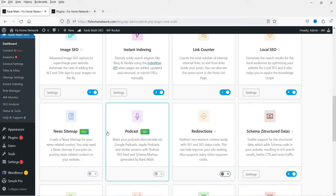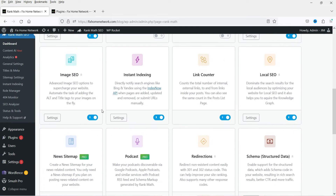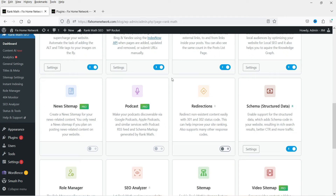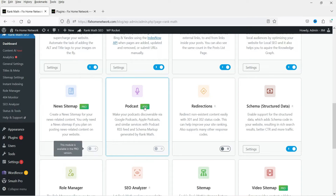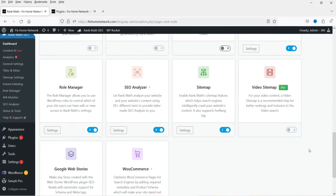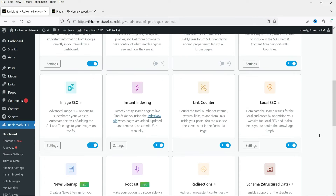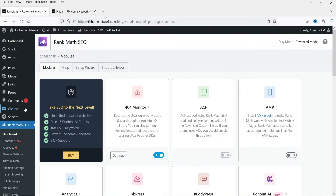In the previous video I have shown you how to enable Analytics, Image SEO, and Local SEO. Here you will see News Sitemap — if you are running a news website then you will need the pro plugin to enable this module. Podcast is also for the pro version. Video Sitemap for your video content — a video sitemap is a recommended step for better rankings and inclusion in the video search. So these three modules are for the pro version.